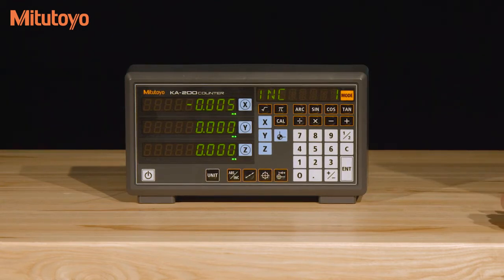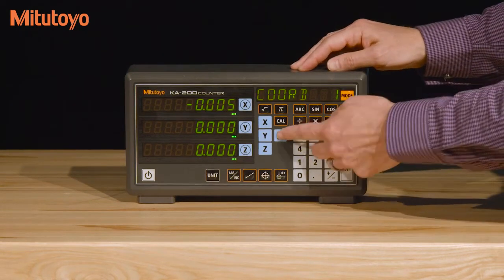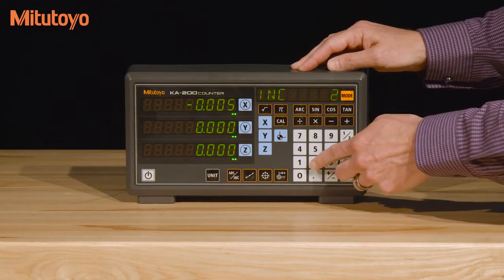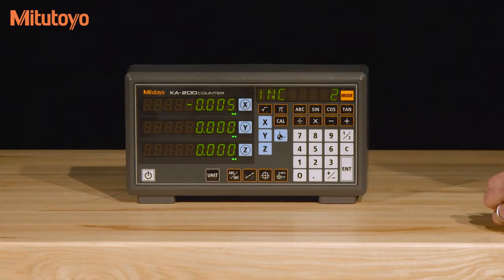To switch to a new coordinate preset, press the coordinate button and then a number. For example, this would get you into your second coordinate system in incremental mode.